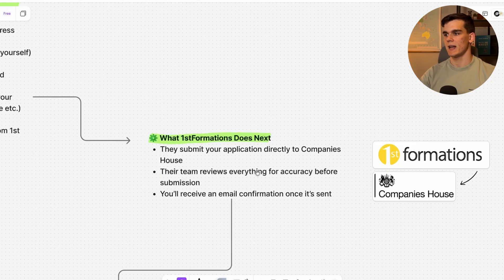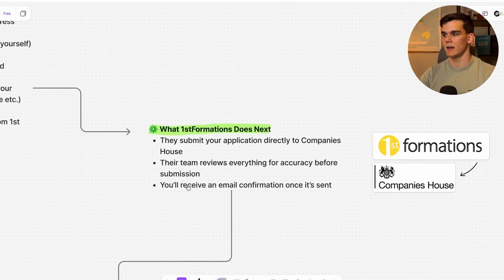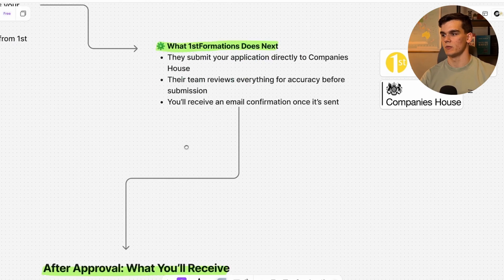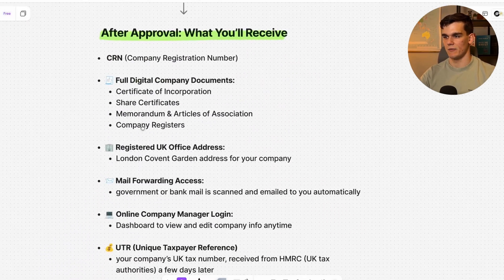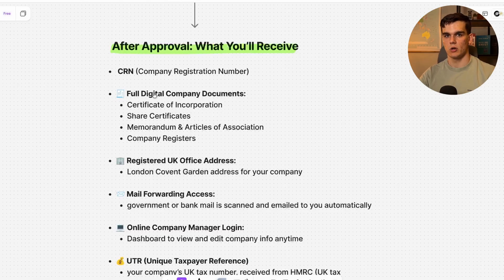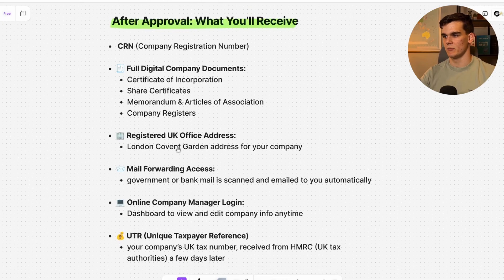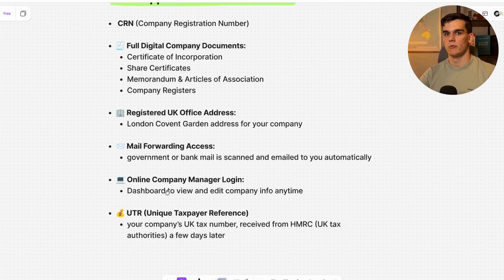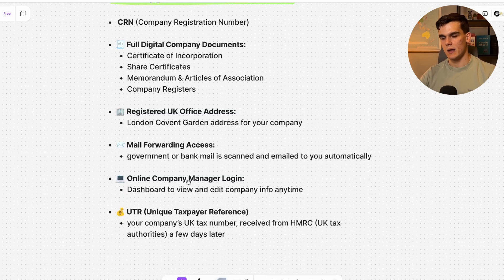First Formations will submit your application to Companies House, review the submission, and you'll receive an email confirmation once it has been sent. Usually within 24 hours the company will be formed. After approval, you'll receive your CRN number, full digital company documents, your registered UK office address, and mail forwarding access — meaning any physical mail sent to the Covent Garden address in London will be scanned and sent to you digitally. You'll also get access to your First Formations dashboard to view and manage your company info.